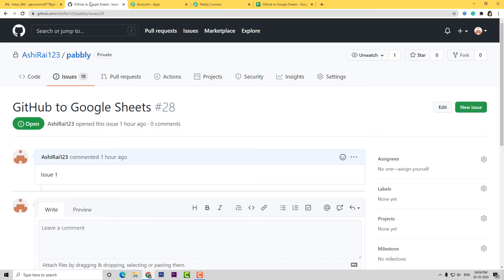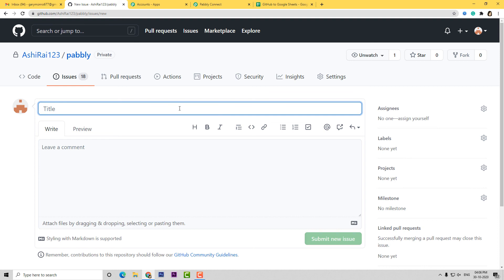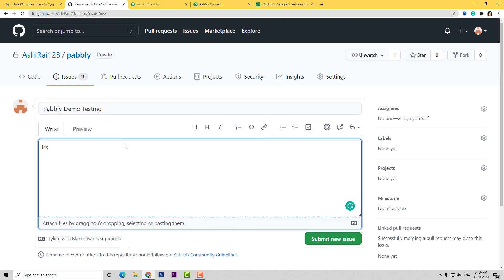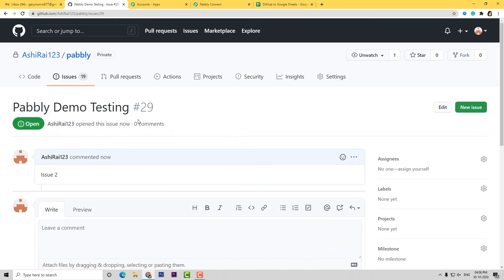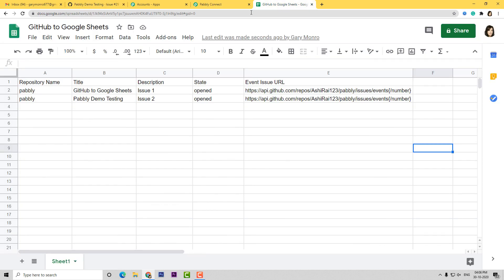I will go to GitHub. Now let us add a new issue. Let us name it as Pabbly Demo Testing. I will write Issue 2 and submit the new issue. We have made a new issue — Pabbly Demo Testing. Let us go to Google Sheets and see if it has got the data. Yes, we have got it. It was the same repository. Title is Pabbly Demo Testing. Description was Issue 2. State is Opened. And the URL is also here. So what happened: first the information went from GitHub to Pabbly Connect, and then it went from Pabbly Connect to Google Sheets. Now every time a new issue is added in GitHub, it will be added as a new row in Google Sheets automatically.